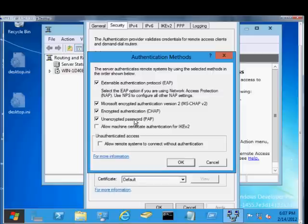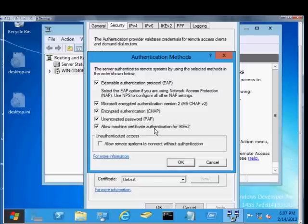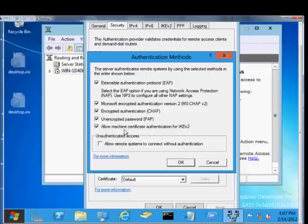The Allow Machine Certificate Authentication for IKE Version 2. This is for some third-party applications. If you have things such as a SonicWall or a Cisco client on your computer and that's how you want to authenticate, then you would use the Allow Machine Certificate as one of the options.